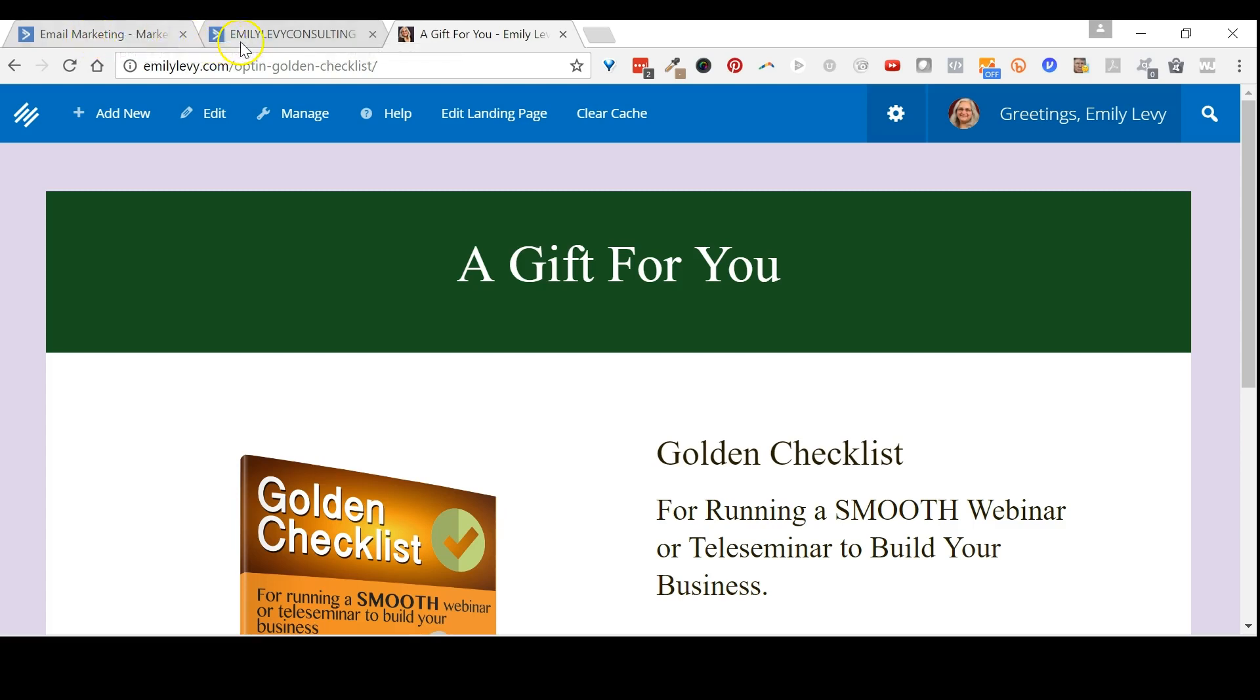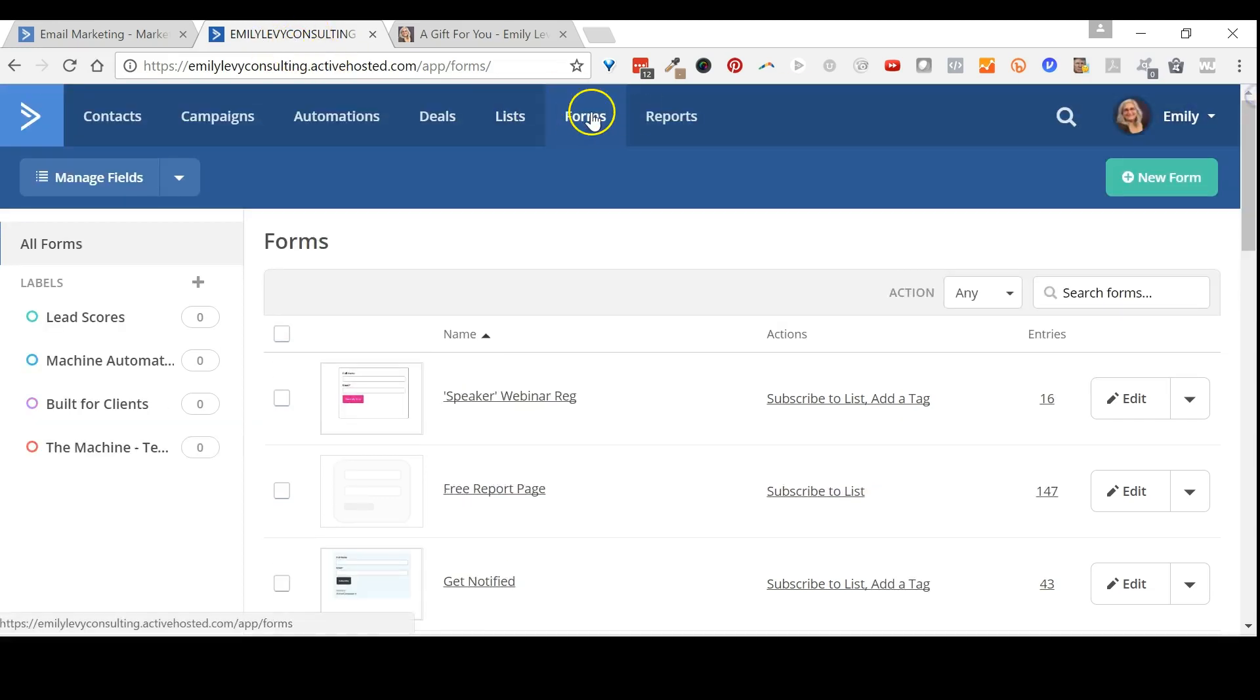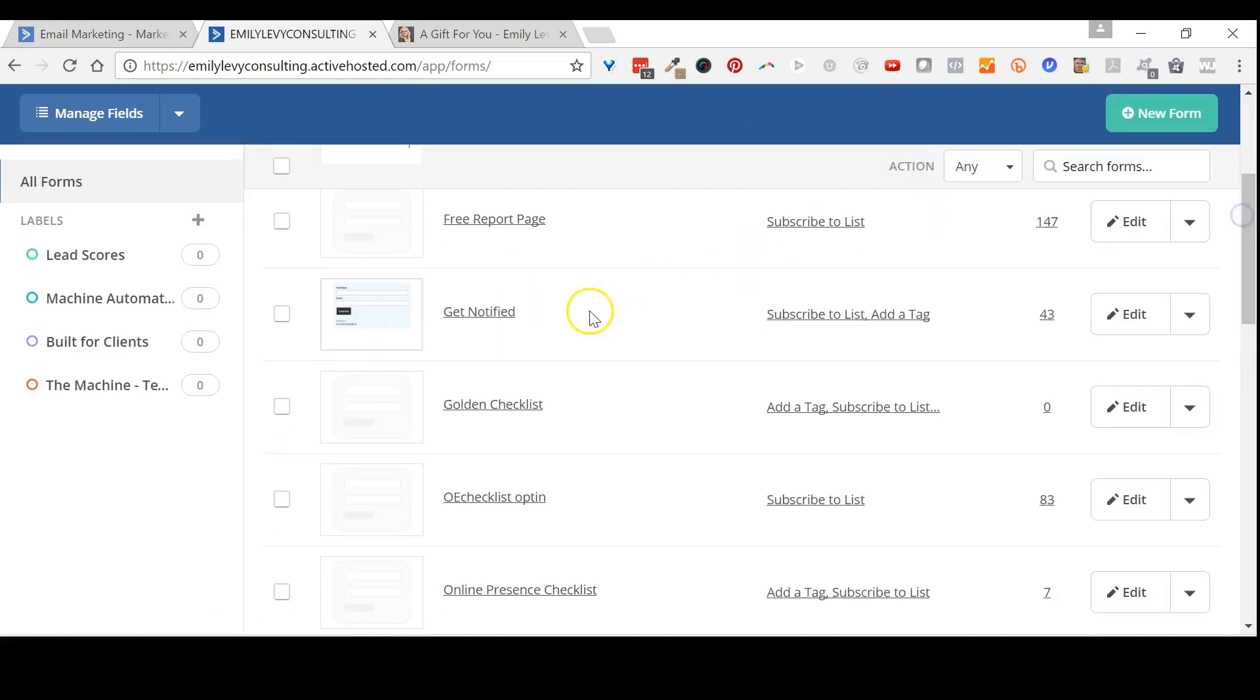The first thing to do is go into your ActiveCampaign account and go to forms. Just click on forms in the top menu, find the first form you want to change—I recommend changing all of them—and click edit next to it.